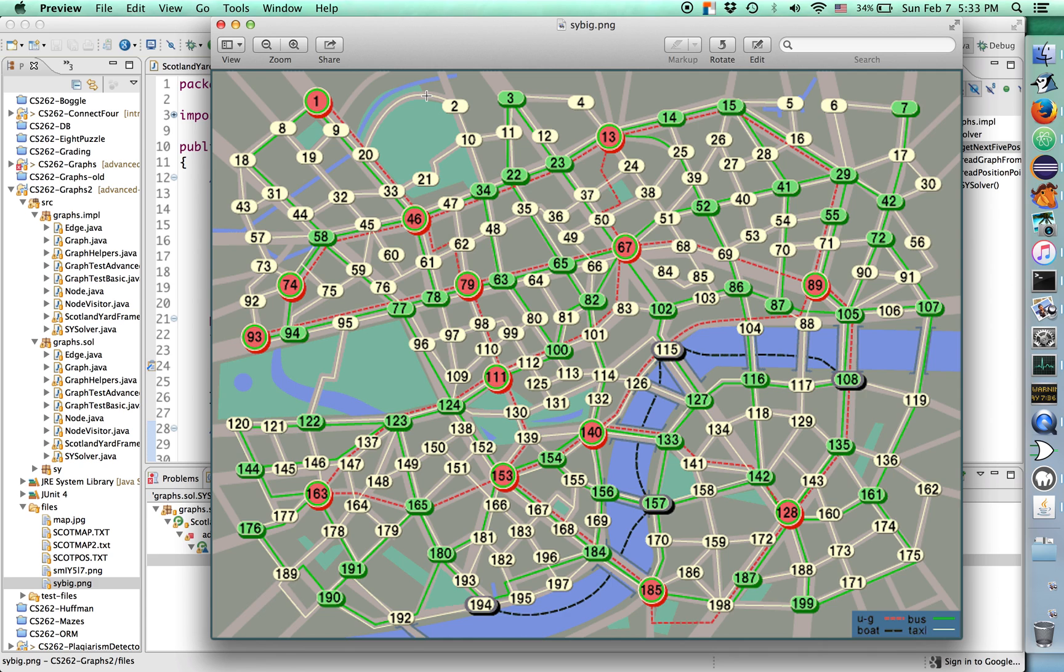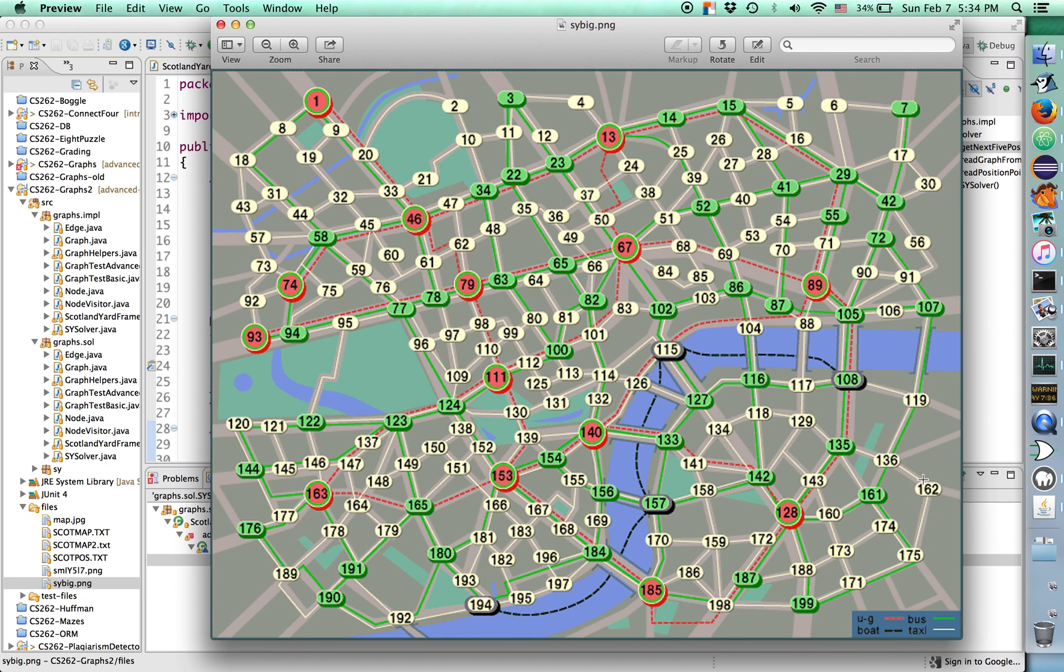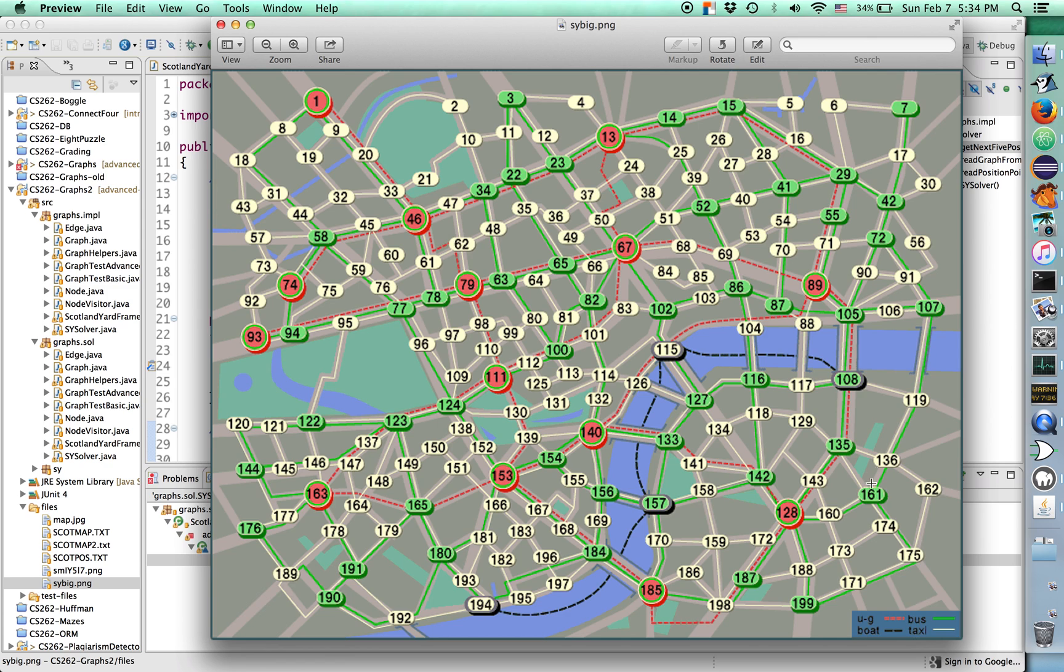You've got nodes 1 through 199 connected by a bunch of edges. The edges are either yellow, green, or red. Yellow is taxi, green is bus, and red is underground subway. For example, if you're at node 162, you can only get to 136 by taxi or 175 by taxi. Those are your only two transportation options from here. Whereas if you're at 107, you have yellow edges to 91, 106, and 119, but you also have a green bus edge to 161, 105, and 72. In general, the bus edges take you further than just the taxi edges.